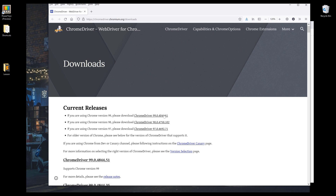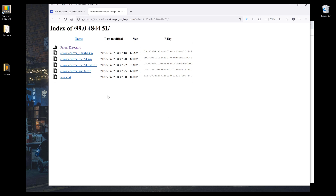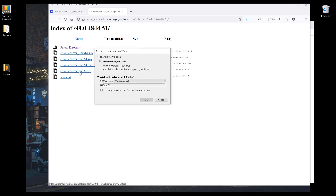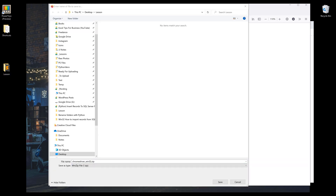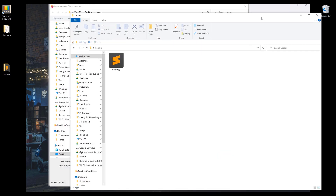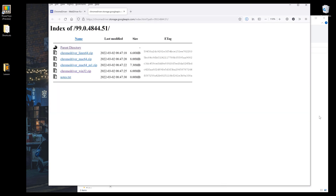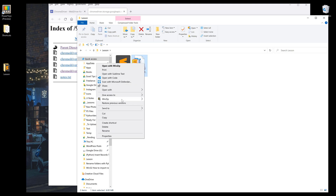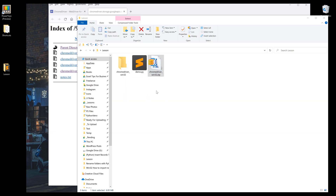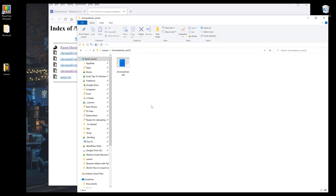That means I need to download Chrome driver version 99. I'm going to click on this link, and since I'm using Windows, there's only one file for the Windows operating system, which is this Win32.zip file. I'm going to download the file to my project folder and then unzip it. If I go into the ChromeDriver Win32 folder, here's my Chrome driver.